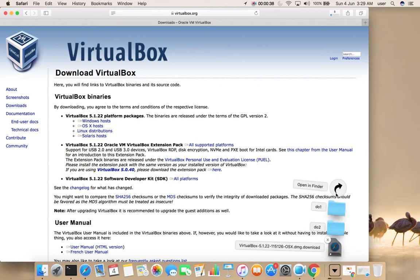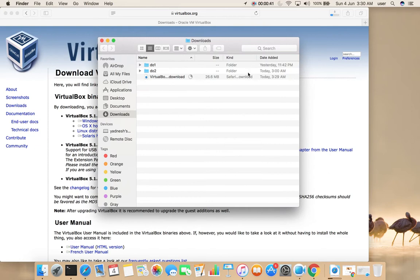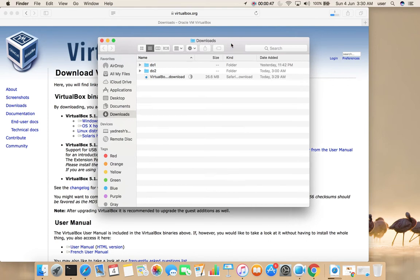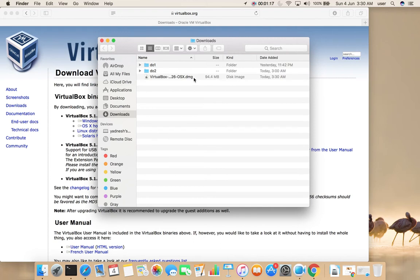Go to the Downloads folder. Okay, download completed.